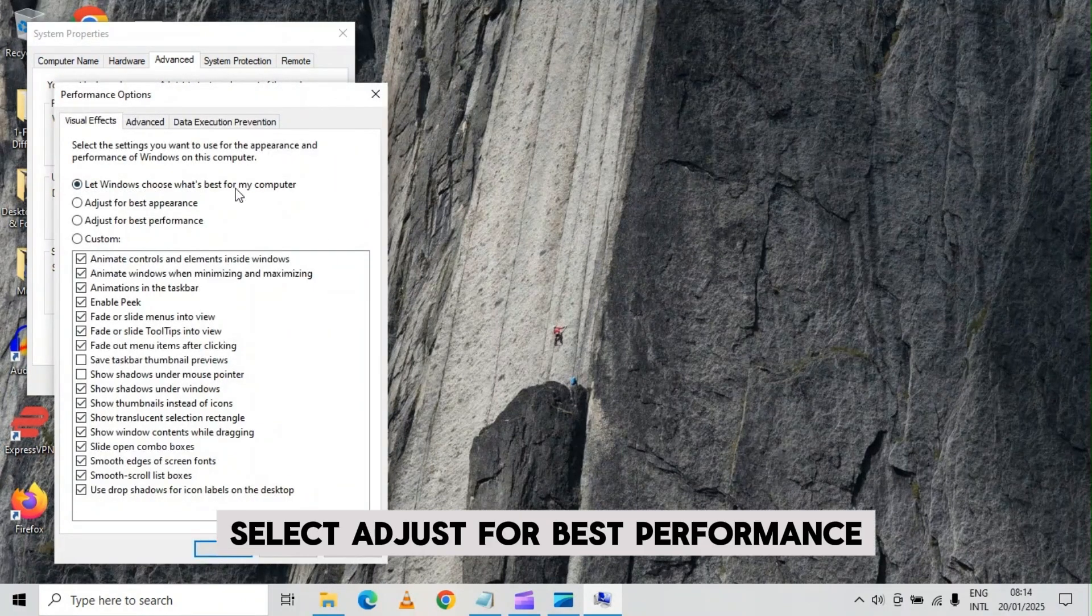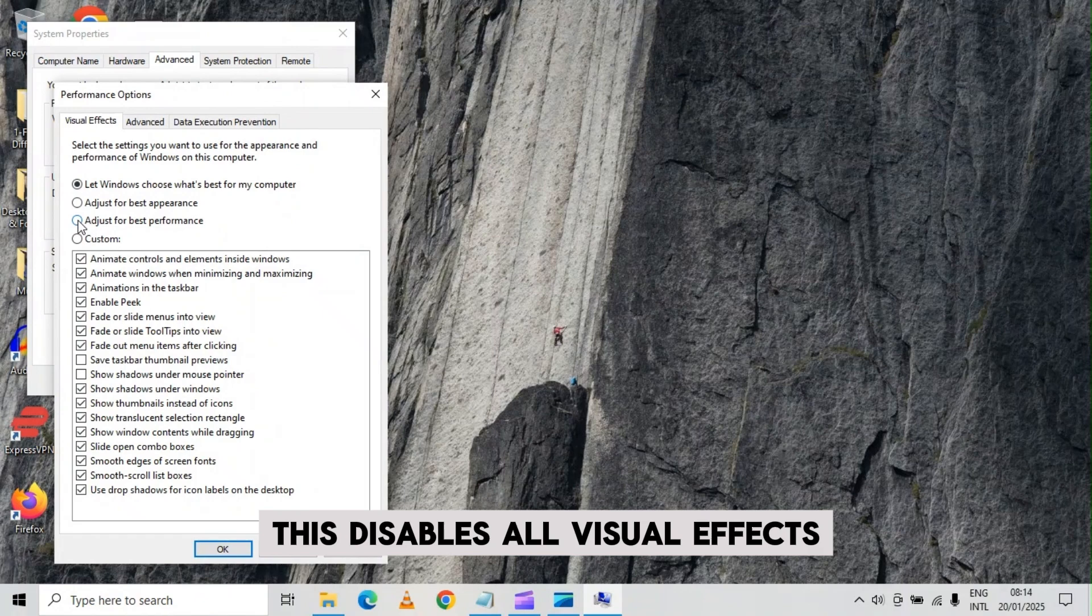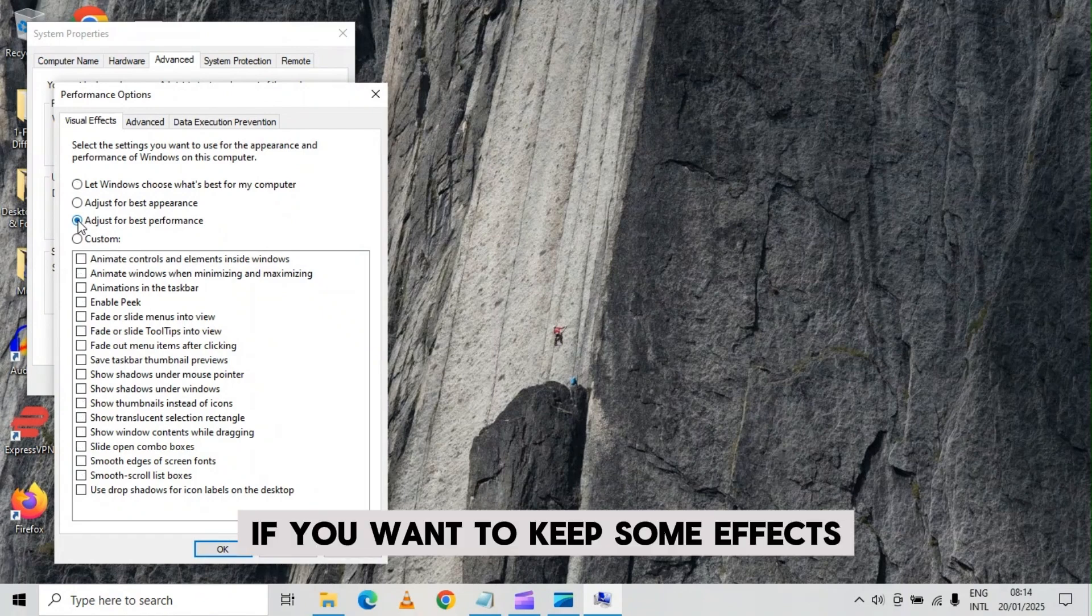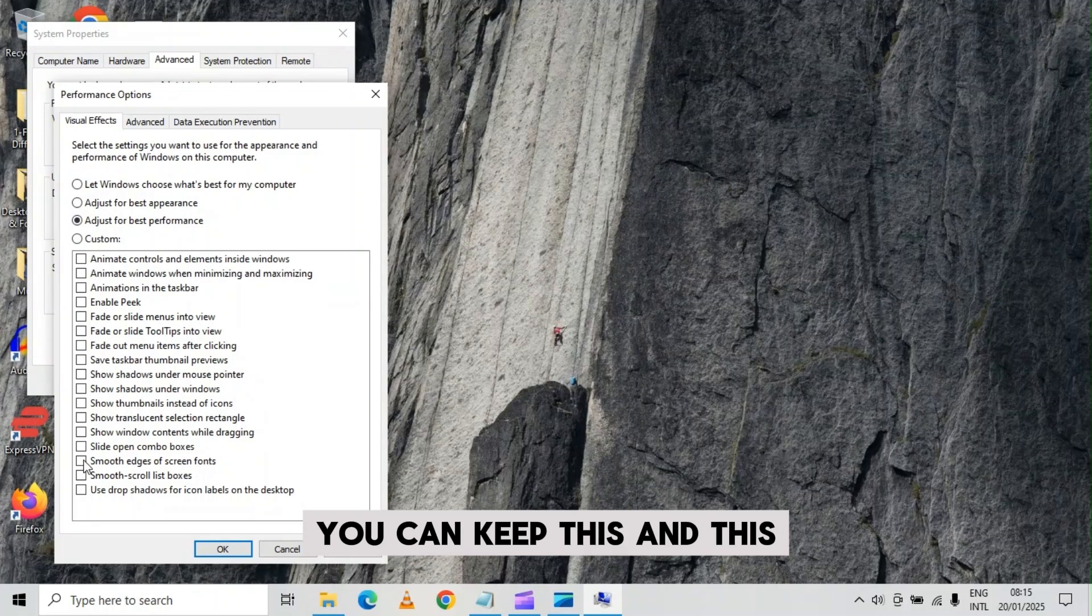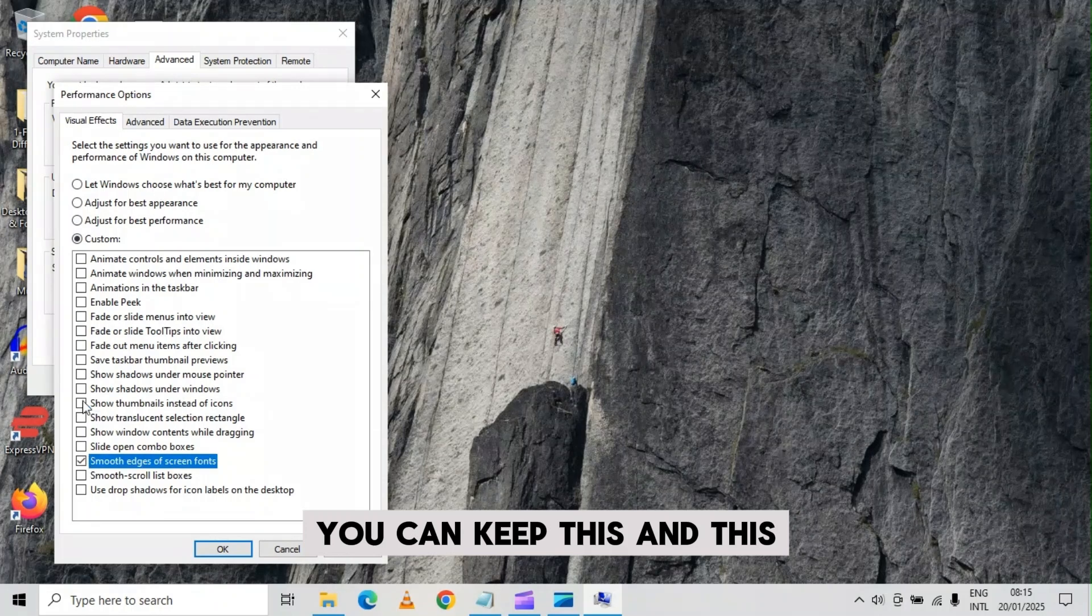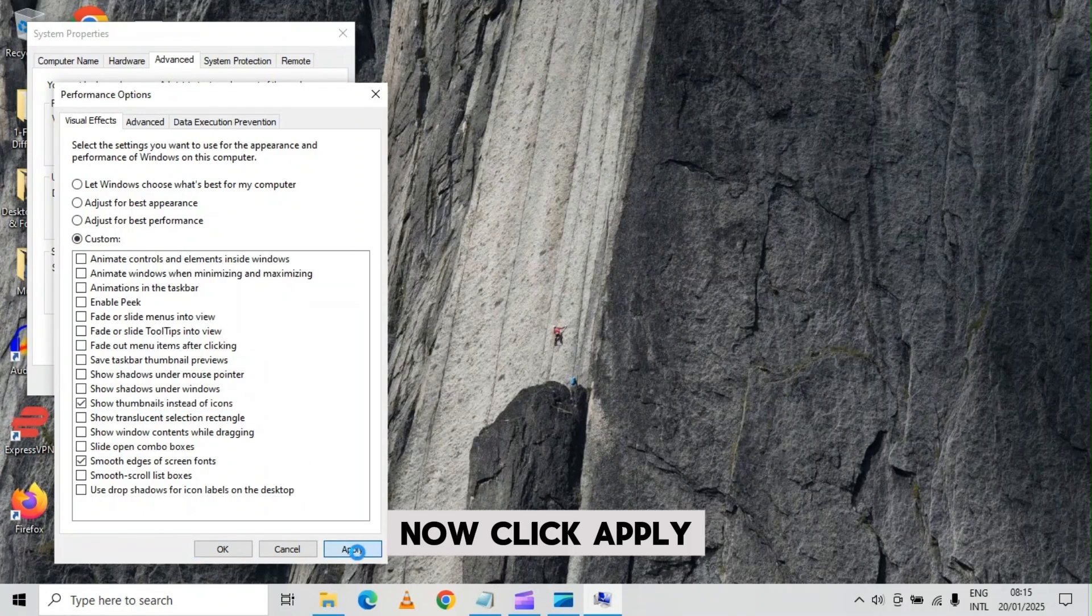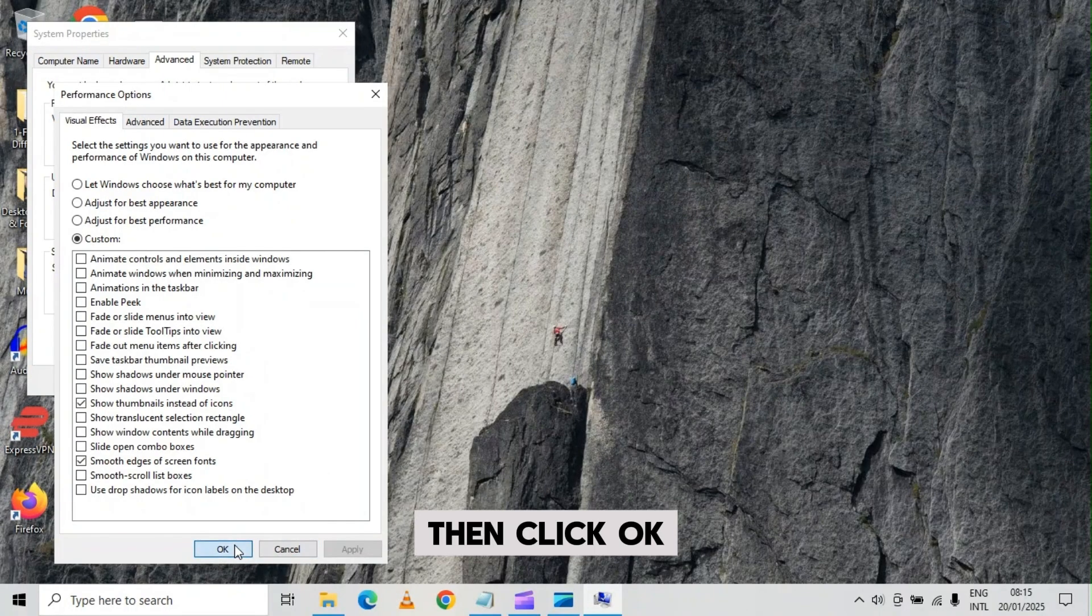Select adjust for best performance. This disables all visual effects. Now if you want to keep some effects, you can keep this and this. Now click apply, then click ok.